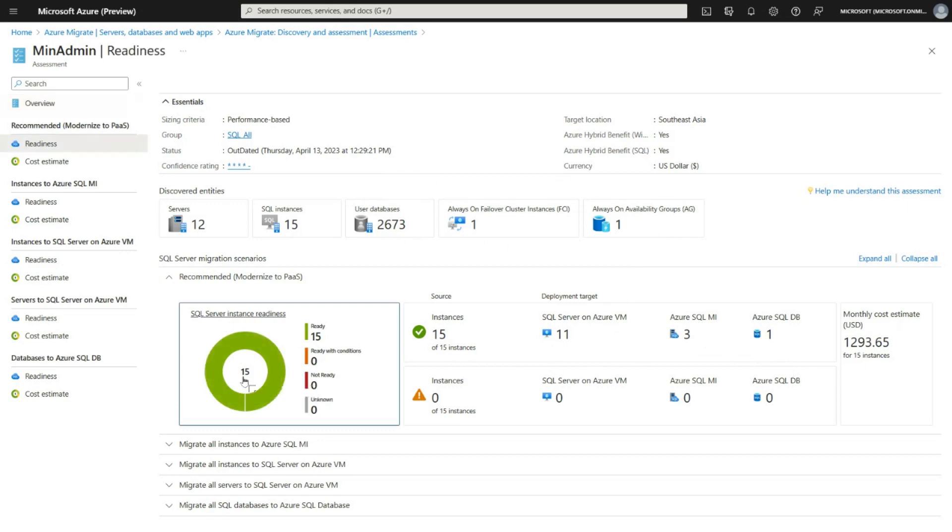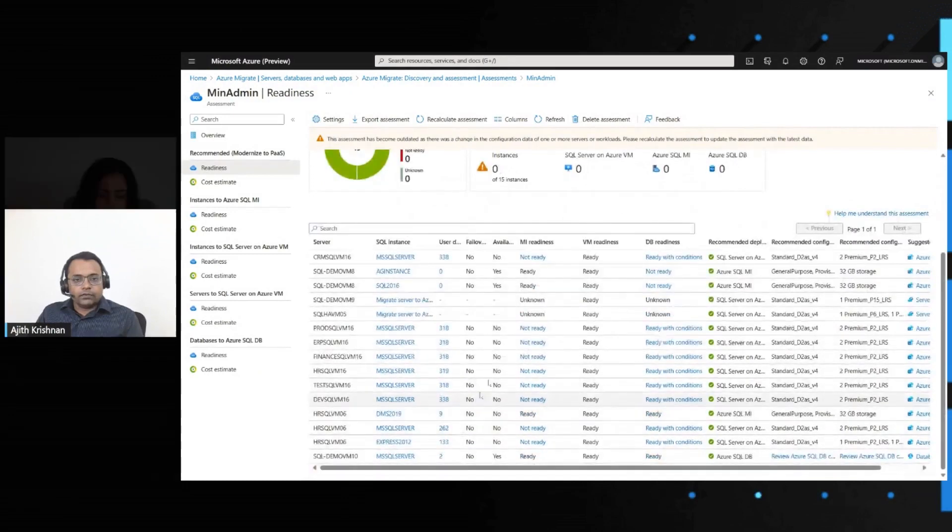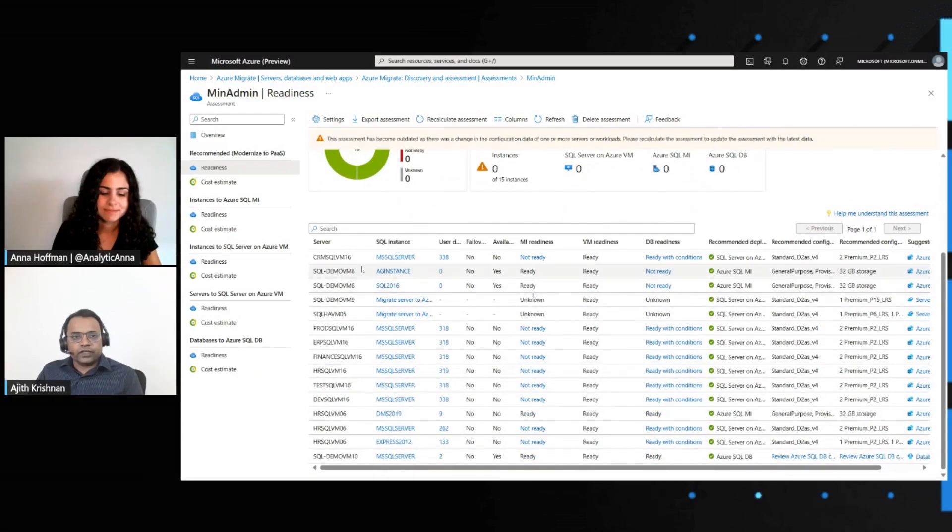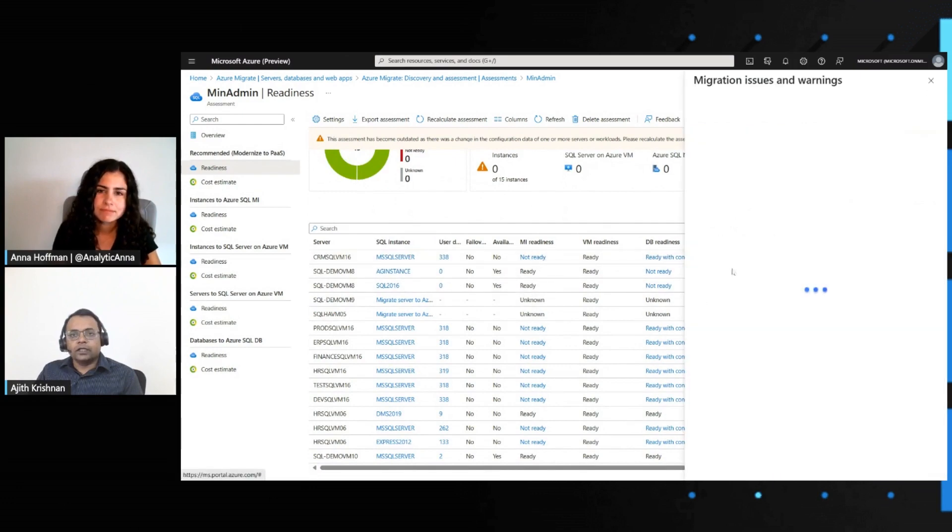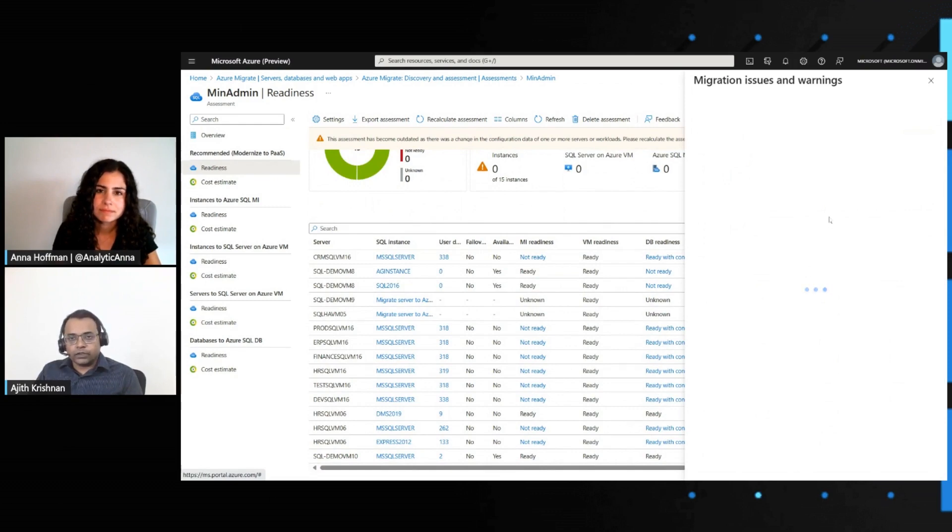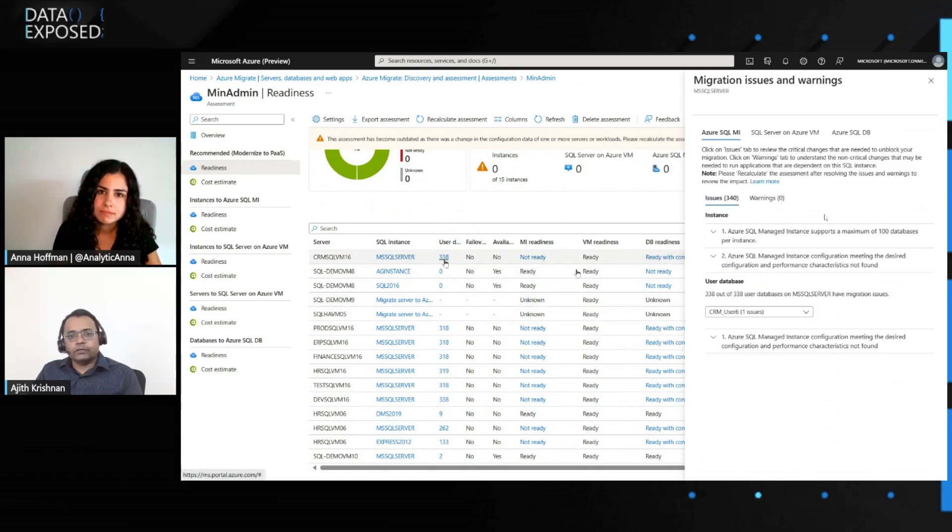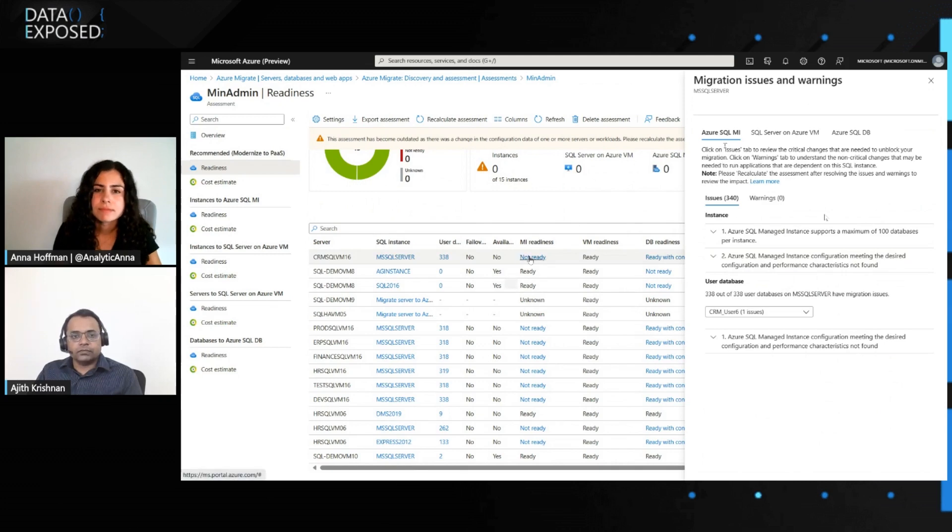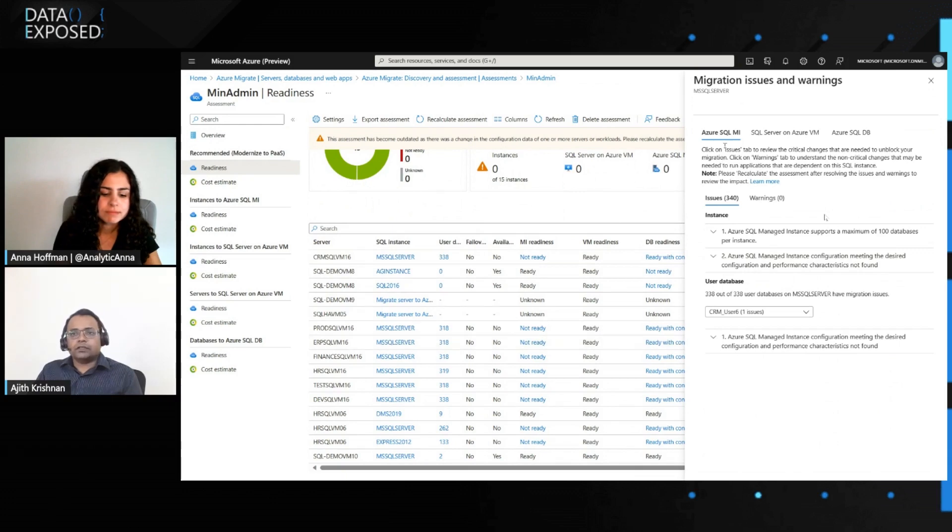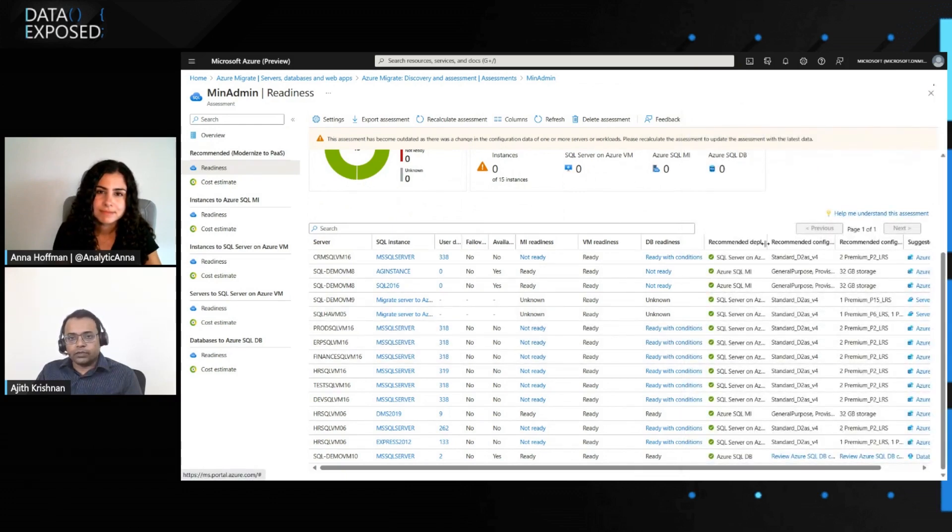Clicking through, you can get details of all the SQL instances. In here, if you find that a particular SQL instance is not ready for a certain target, you are also able to determine what are the feature compatibility issues that might be preventing you from migrating to that particular target. In this case, my SQL instance happened to have more user databases than is currently supported by Azure SQL managed instance. Therefore, this instance is marked as not ready for managed instances, but it is ready for VM. Apart from this, Azure Migrate will also provide you a recommended deployment size and configuration.